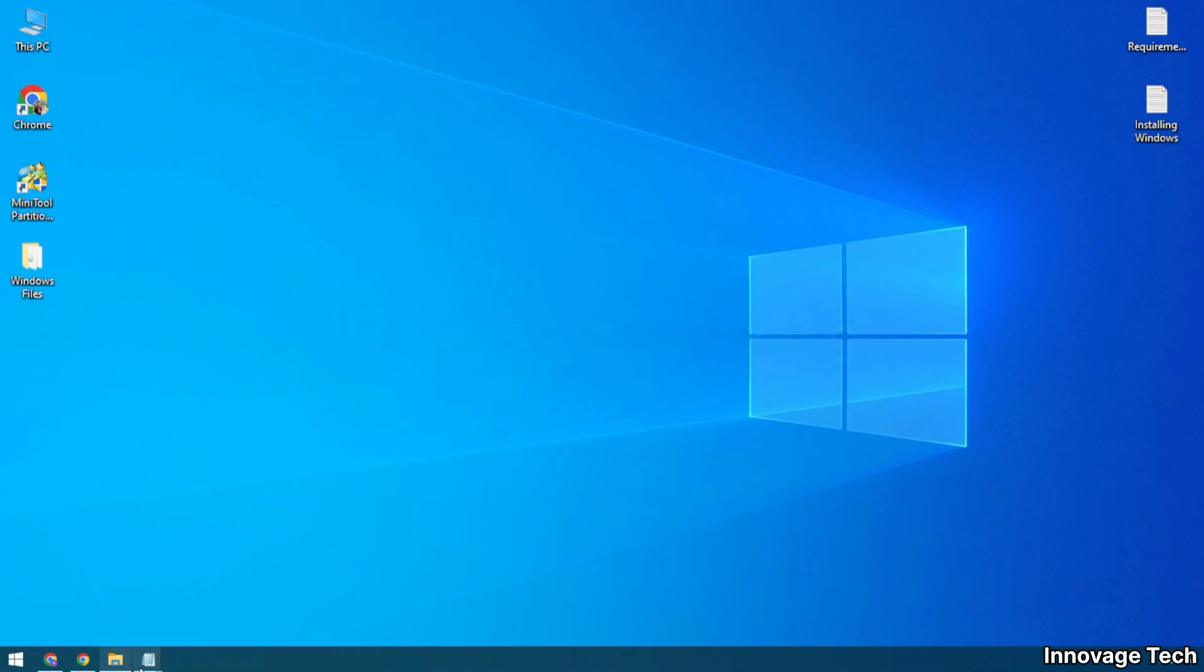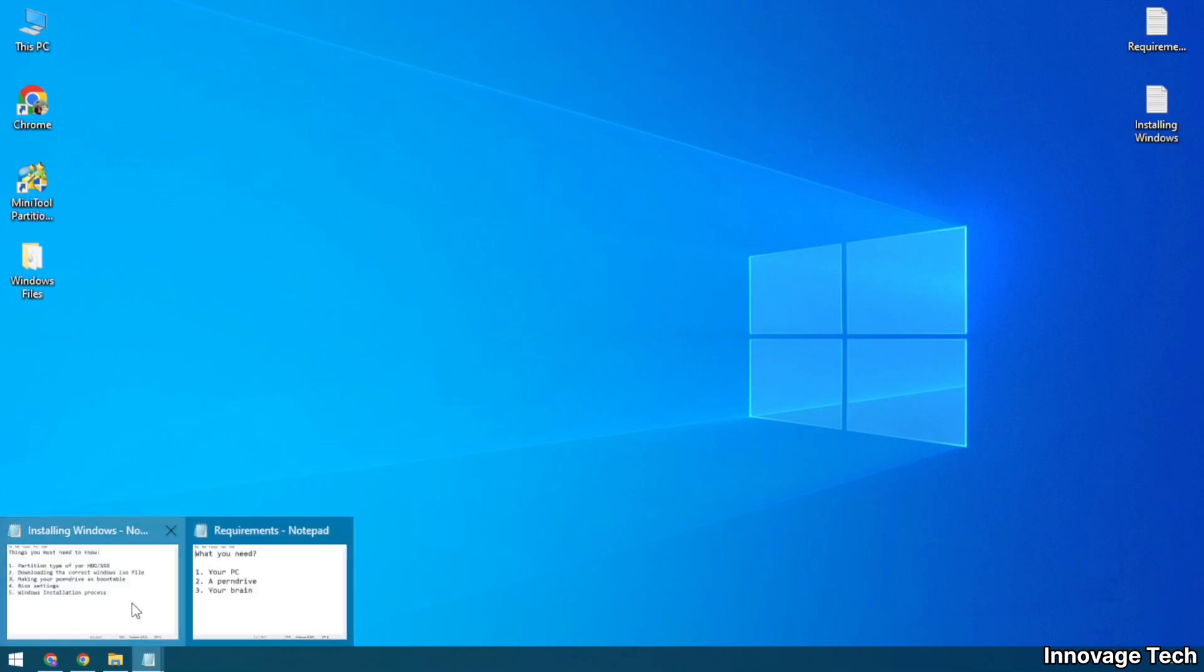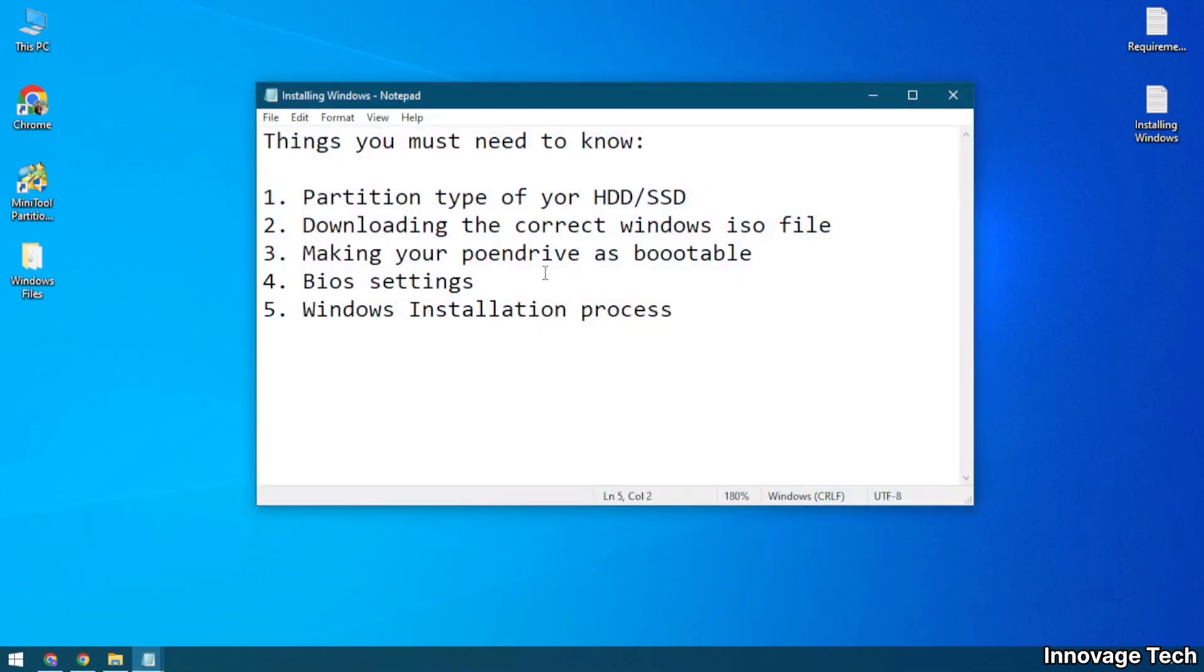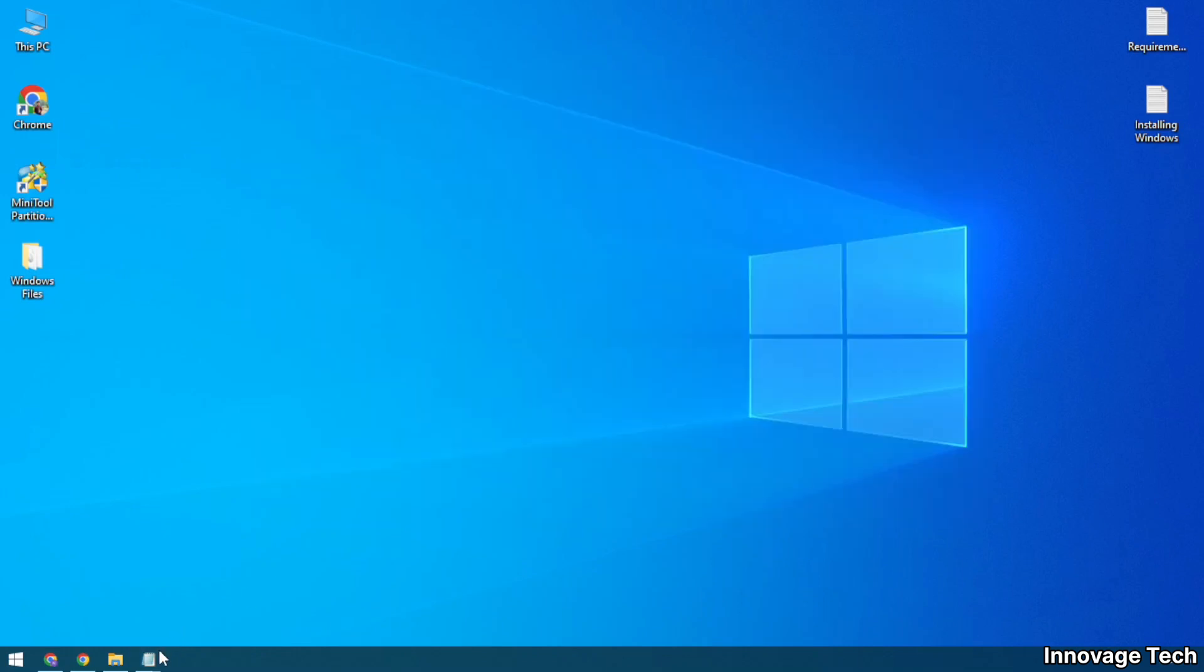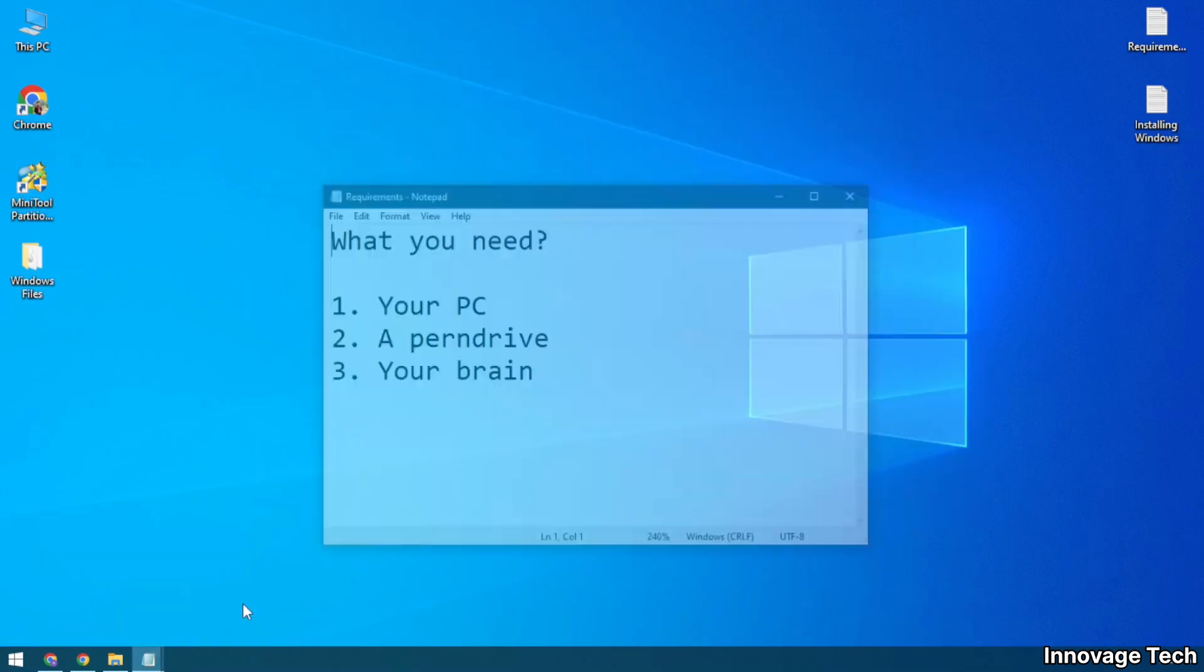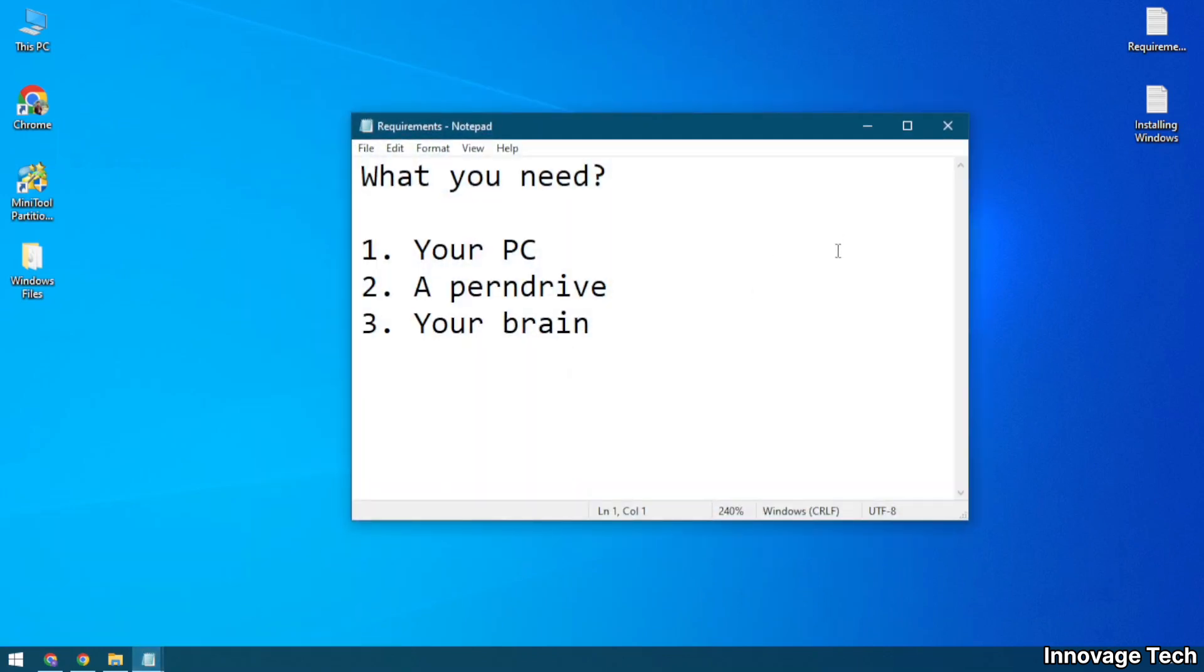You must know these five things: 1. Partition type of your hard disk or SSD, 2. Downloading the correct Windows ISO file, 3. Making your pendrive as bootable, 4. BIOS settings, 5. Windows installation process.